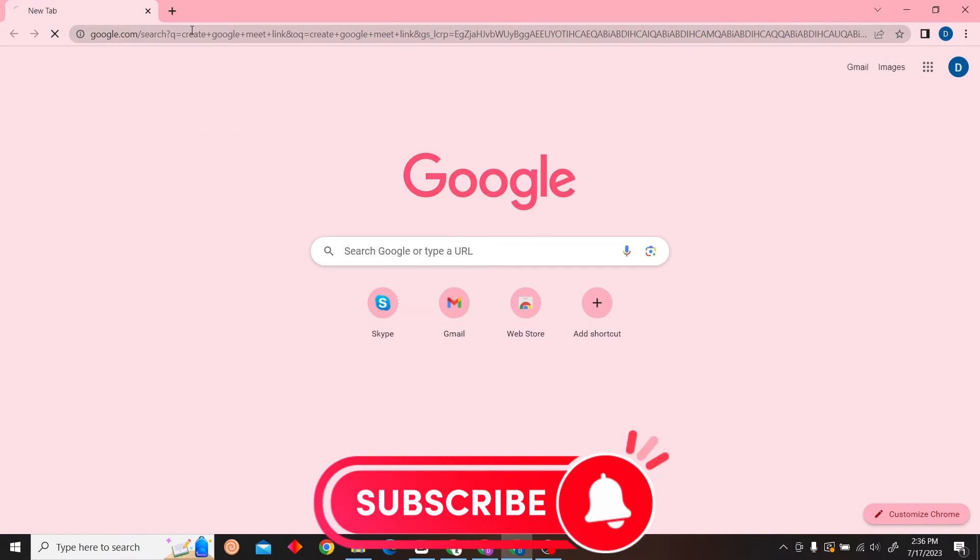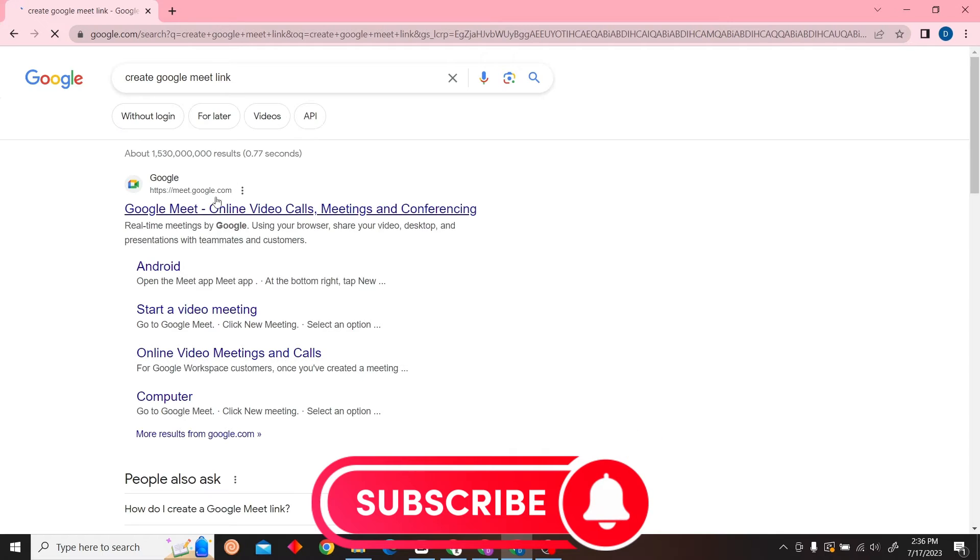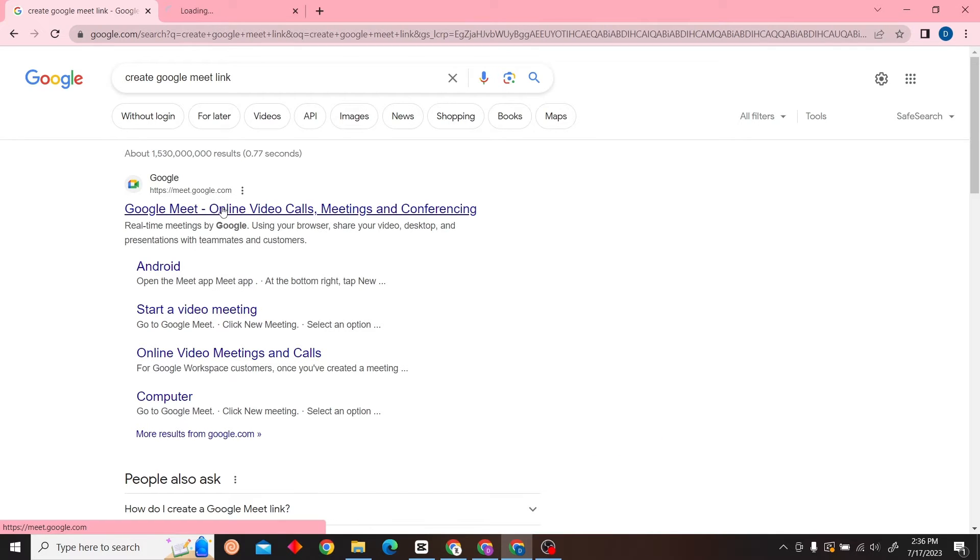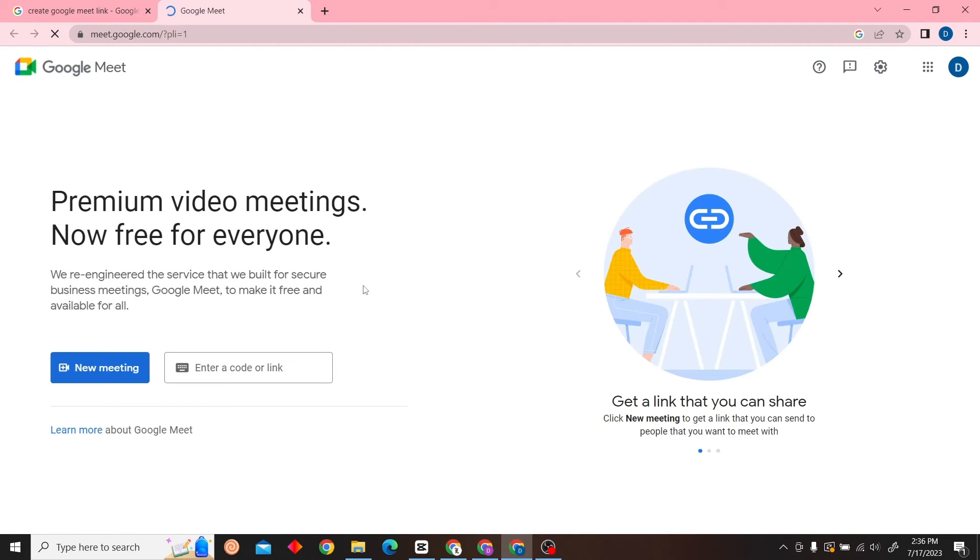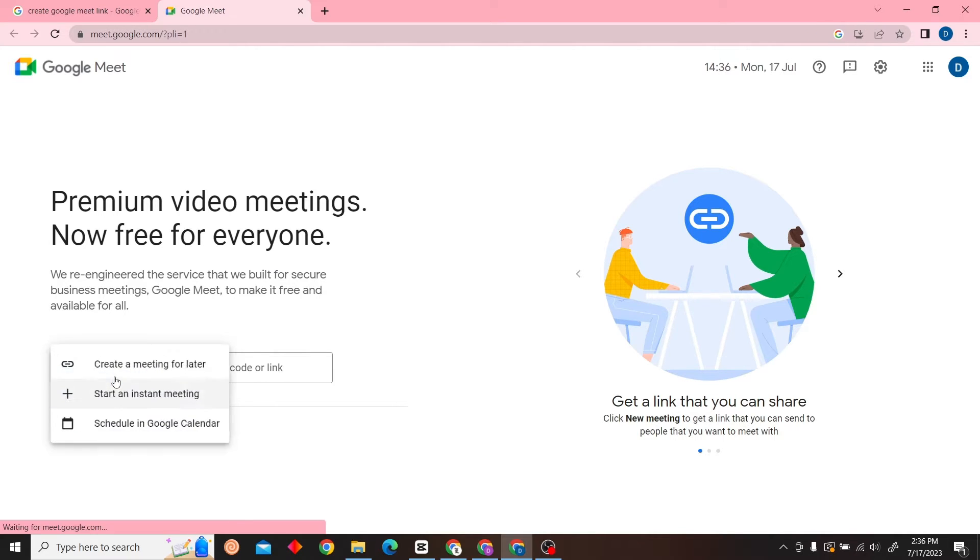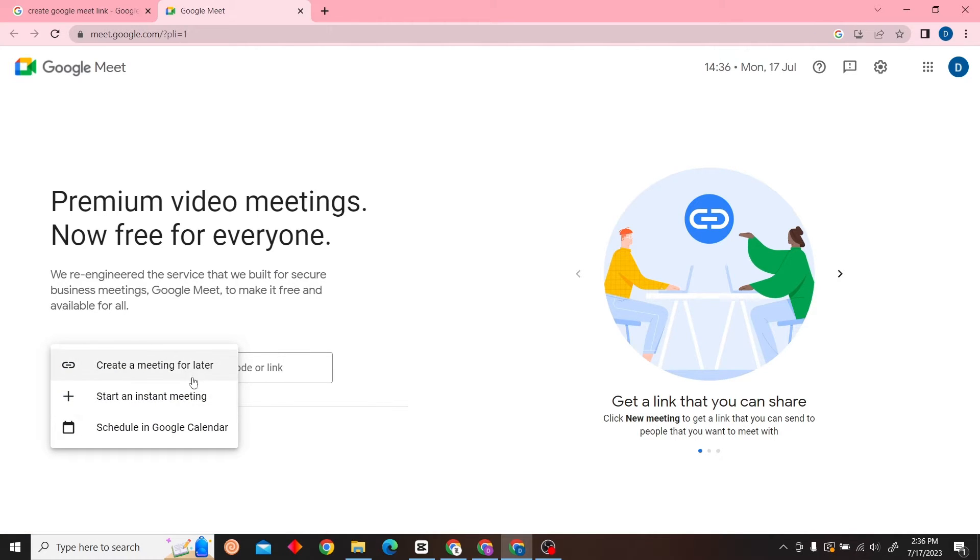Here we have the Google Meet website. Once you're here, all you have to do is click on 'New Meeting.' Then you'll see three options available.